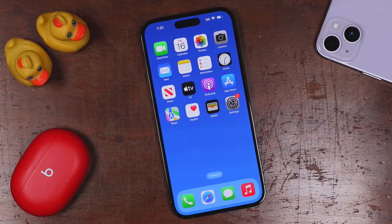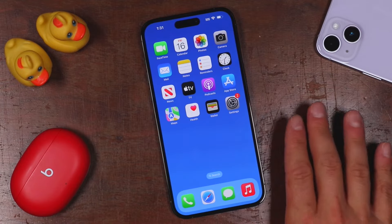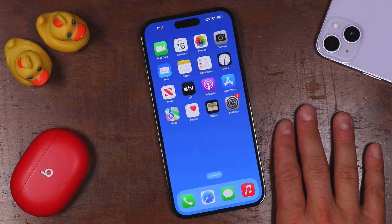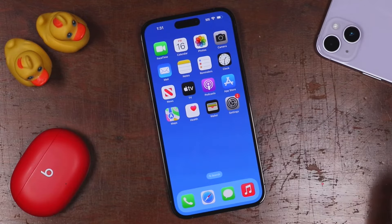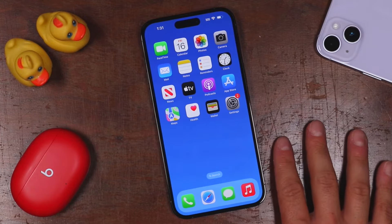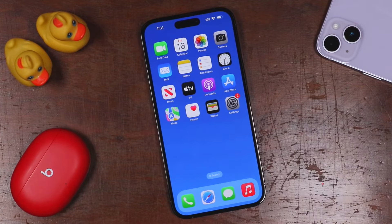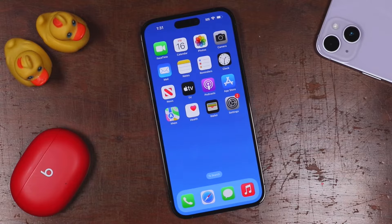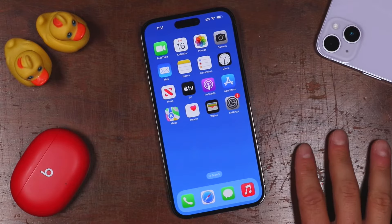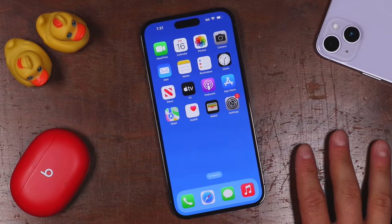What we're looking at right here is the iPhone 14 Pro Max, but like I said, this will work for any iPhone 14 model and even older models for that matter, minus a few things here and there.